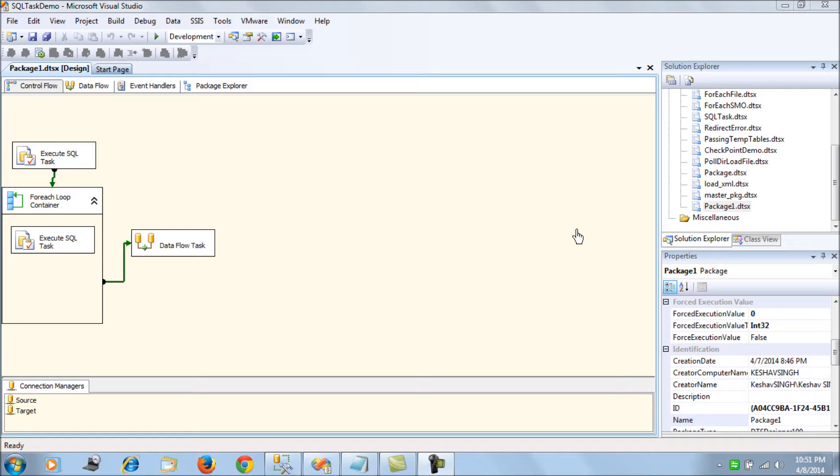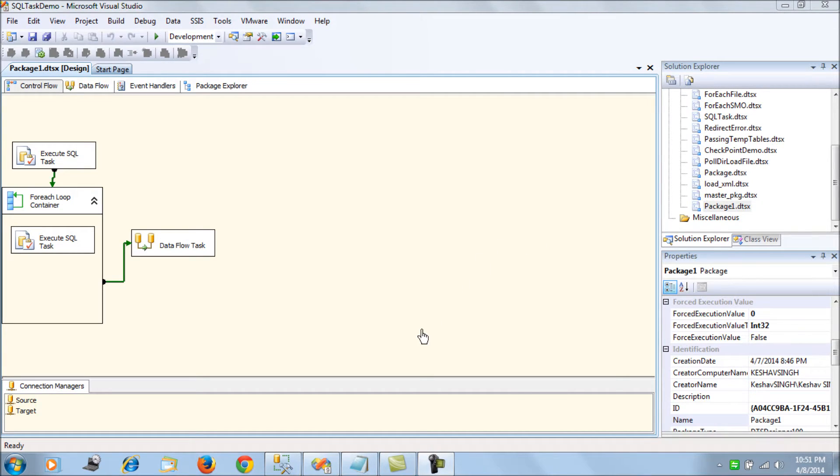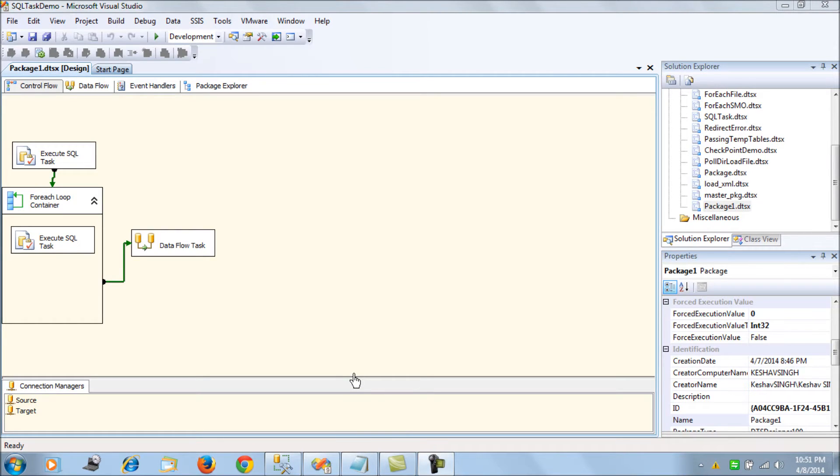She does not have the create permission on the source or the development environment as well. In that scenario where we cannot create the loading table, we had created a loading table here, staging load table.